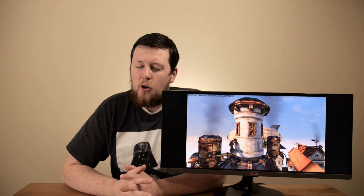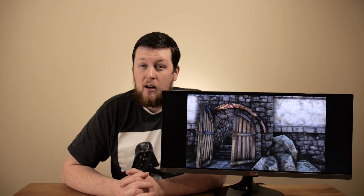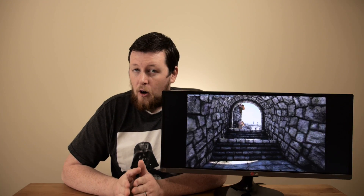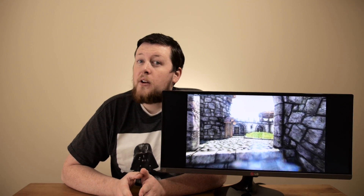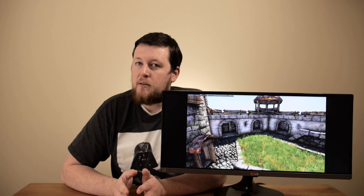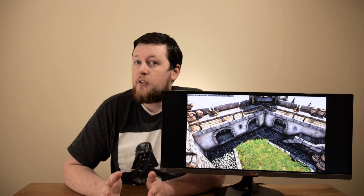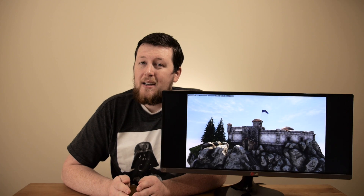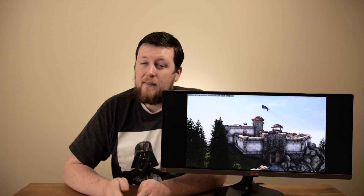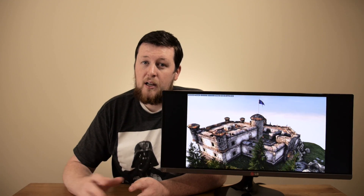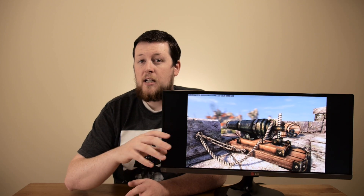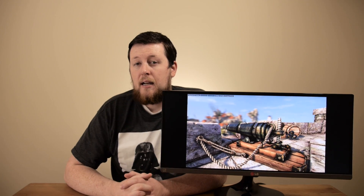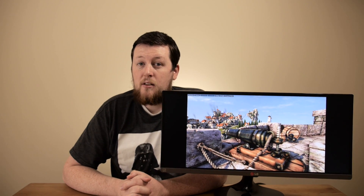I would go so far as to say that an IPS panel is almost exclusively for content creators. There are exceptions — you can use it for gaming or browsing — but honestly you're going to get much more bang for your buck out of a TN panel for those applications. For content creation, an IPS is definitely going to have the trump.